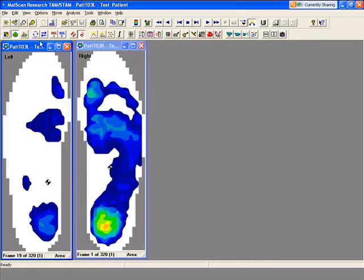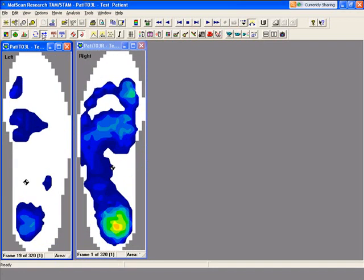When we click on the flip icon, this would be more like if you were looking up at the feet, basically if they're standing on a glass box and you were able to look up. That's what the flip column does—it reverses the view of the foot.